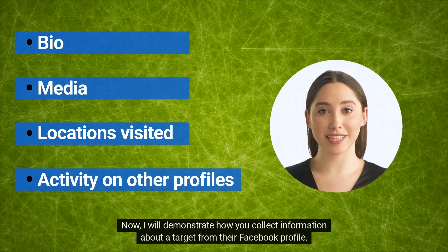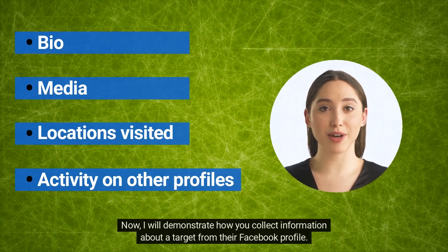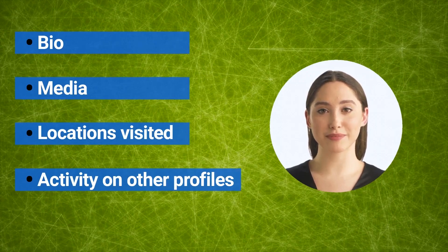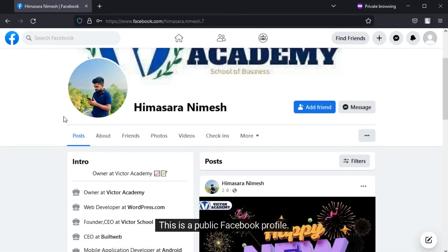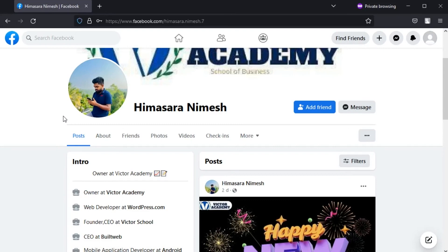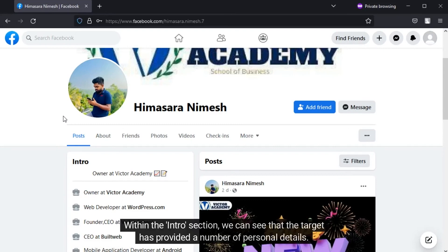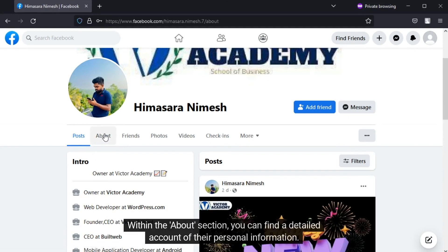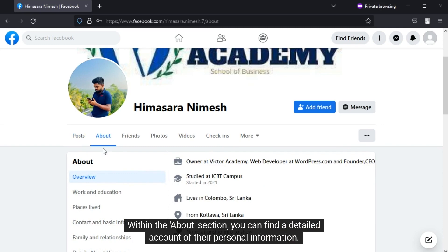Now I will demonstrate how you collect information about a target from their Facebook profile. This is a public Facebook profile. Within the intro section we can see that the target has provided a number of personal details. Within the about section you can find a detailed account of their personal information.